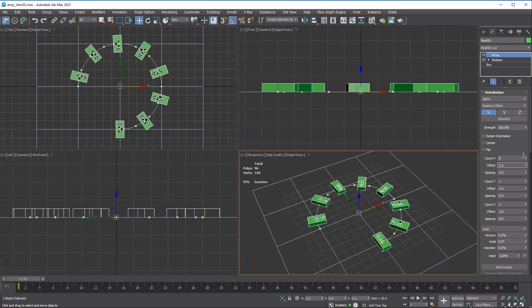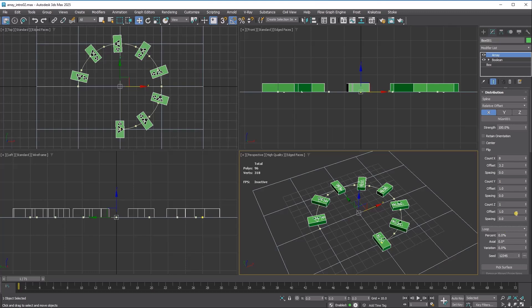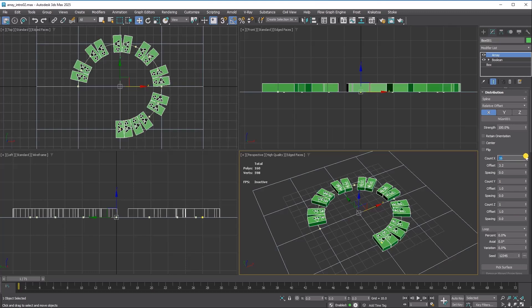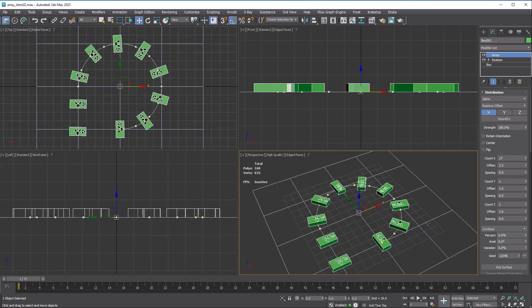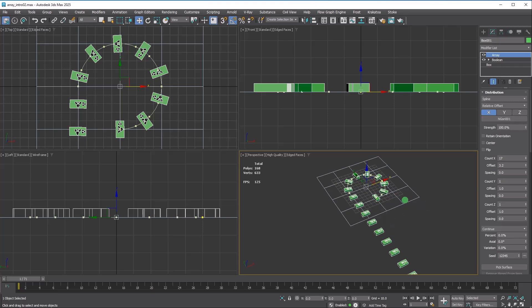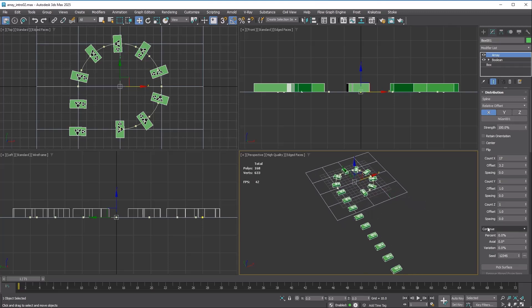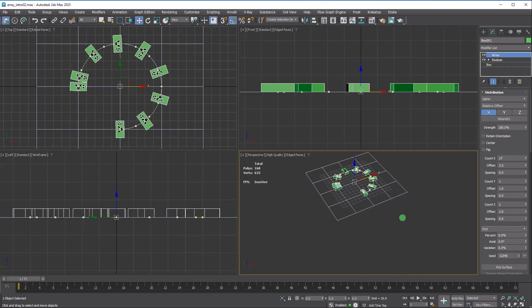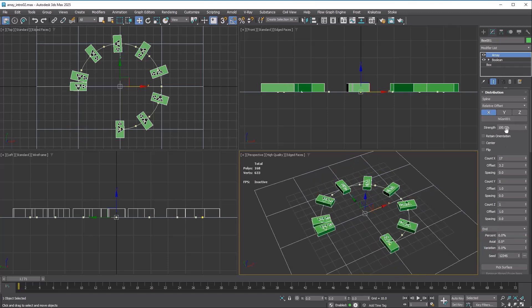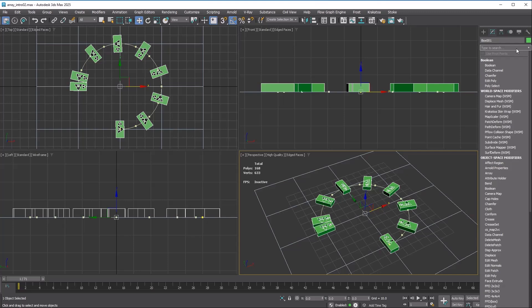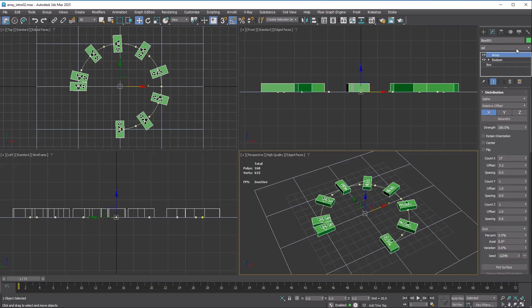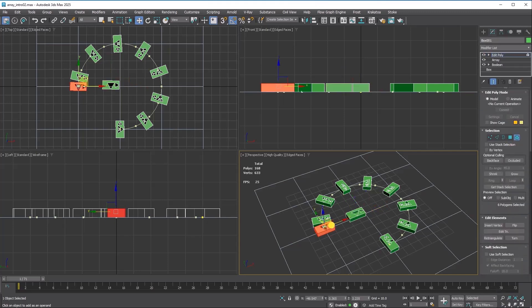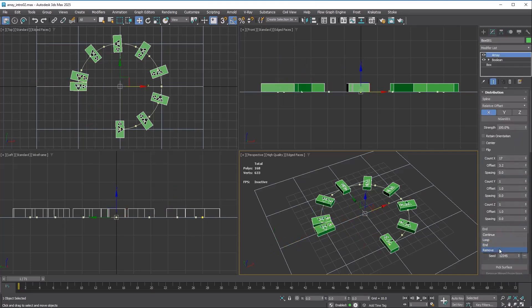However, while the axis of a grid is infinite, a spline is not. The position transform method determines how to handle copies beyond the end of the target spline. Loop will loop back to the start of the target spline again. Continue will extend along the tangent from the endpoint. End will stop at the end of the target spline, but the extra copies will still be there. Remove will delete the extra copies.